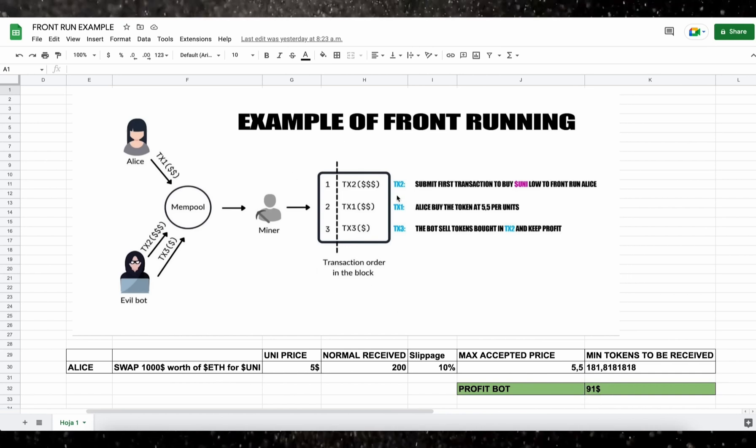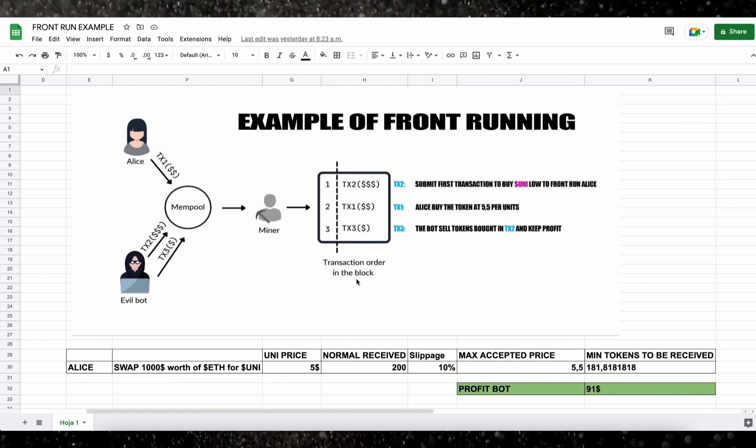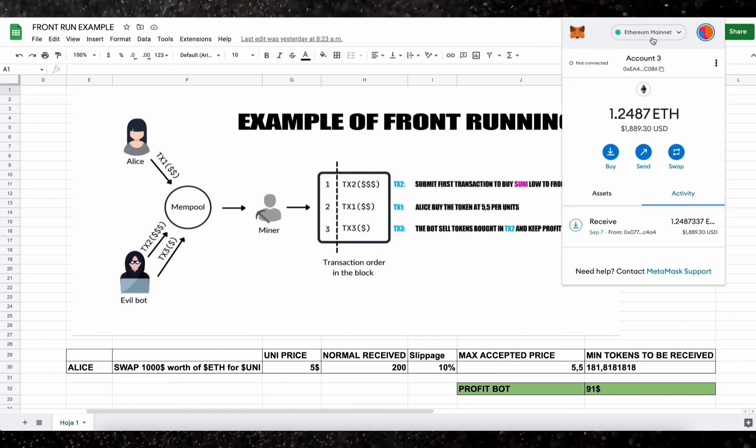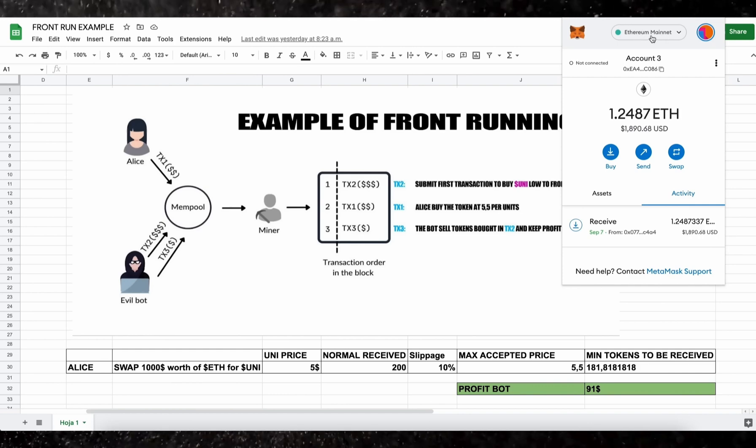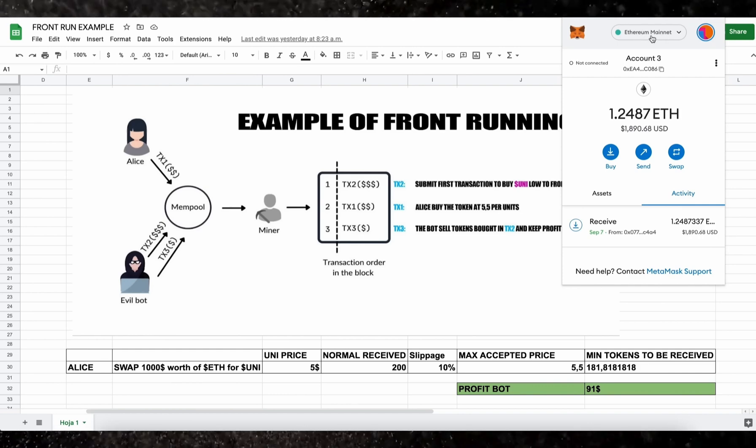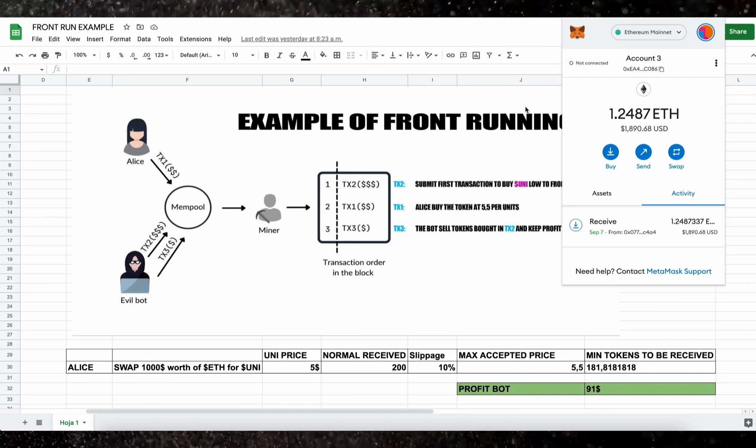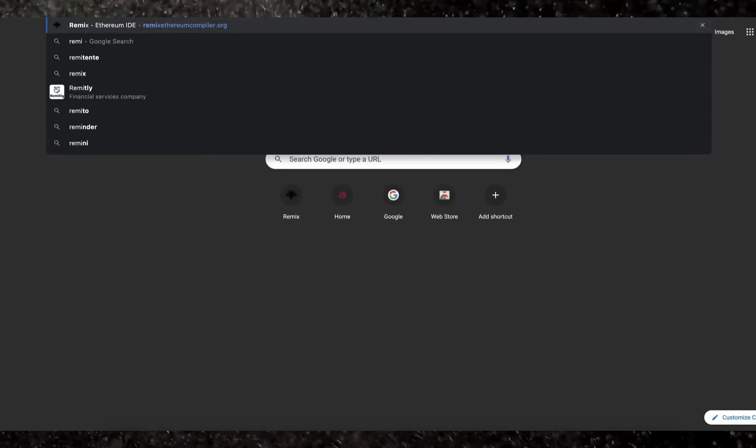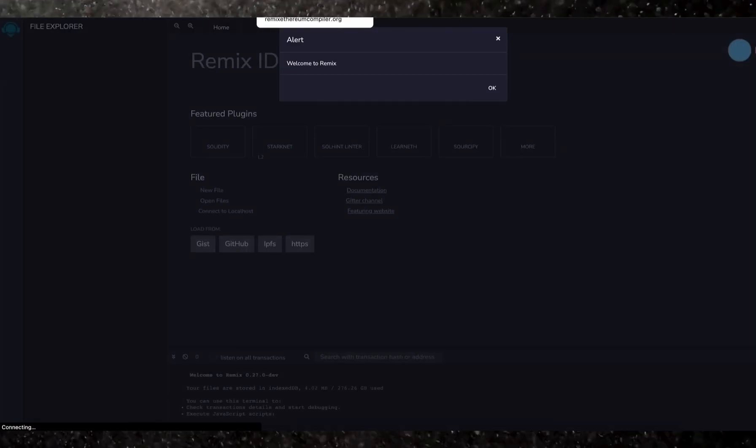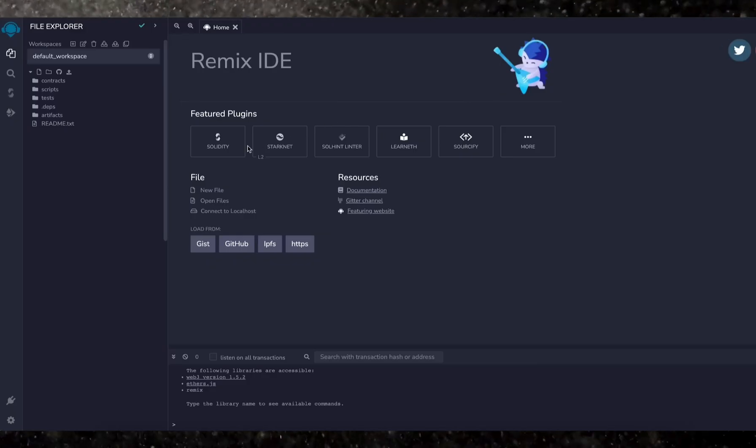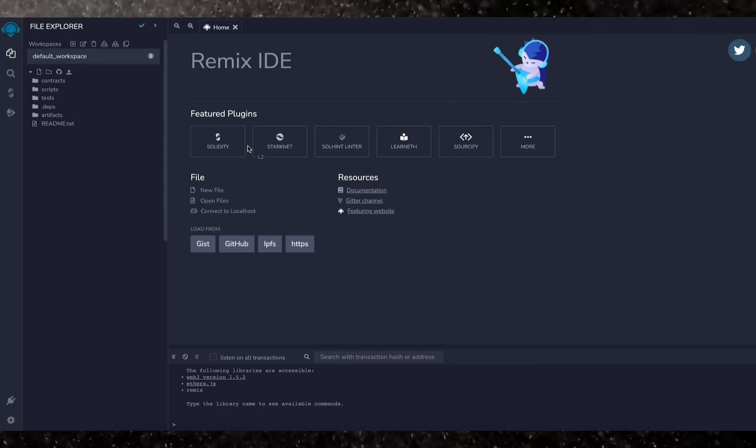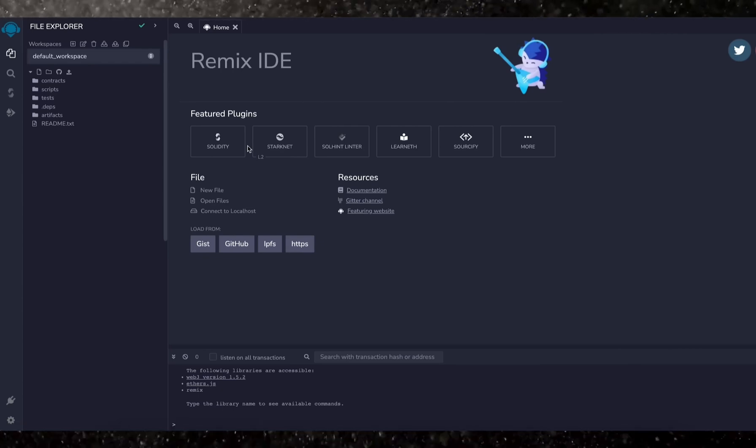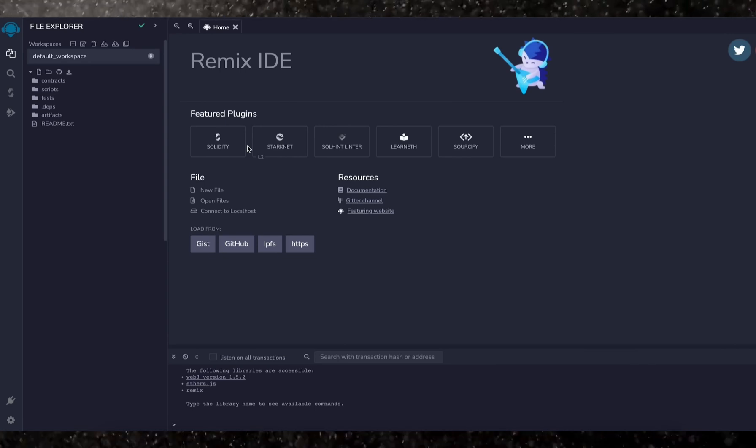So to start off, you'll need to have MetaMask installed and connected to the Ethereum mainnet. If you don't have MetaMask installed, you can find a link in the description on how to install it. To deploy our contracts, go to Remix Ethereum compiler. Remix is a web application that allows us to develop, deploy, compile, and launch smart contracts coded in the Solidity language. Now you'll find the link to the Remix website in the description below.